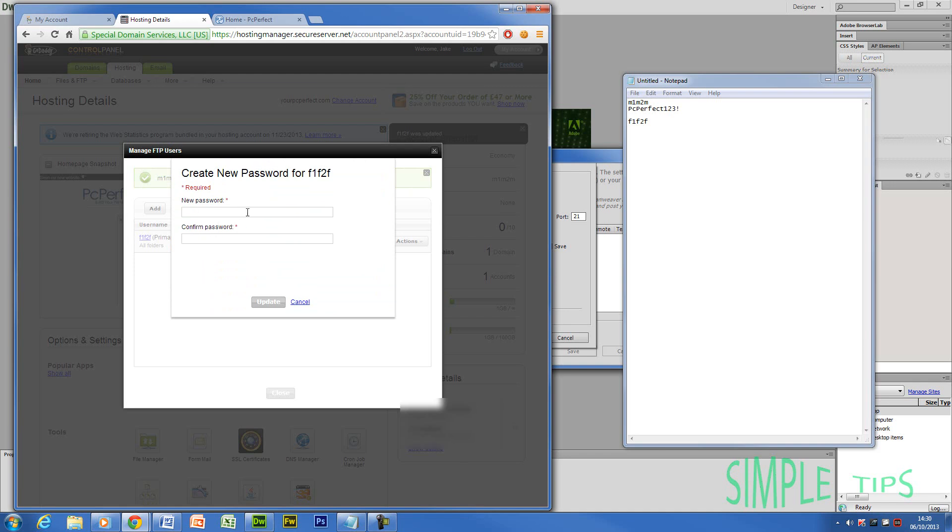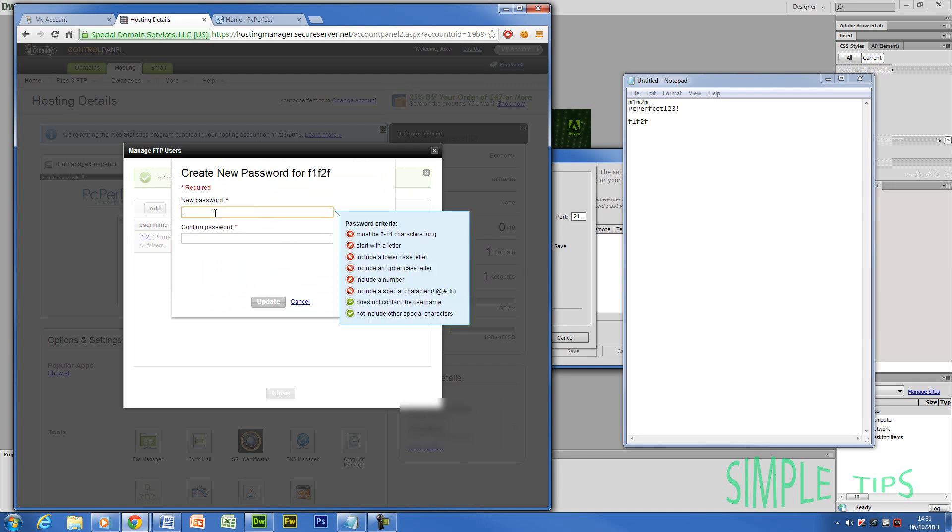Now it's going to ask you for a new password. If you click this box, you're going to see the criteria. So it's going to need to be eight to fourteen characters long, start with a letter, have a lowercase and an uppercase, include a number and a special character.